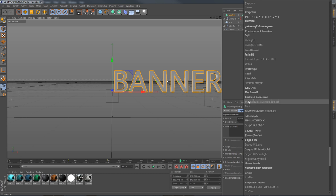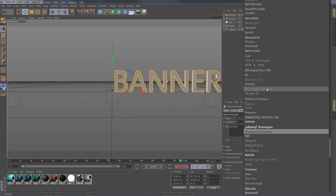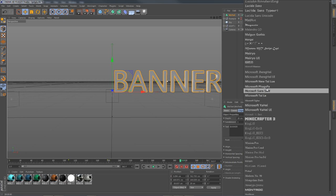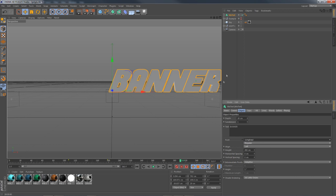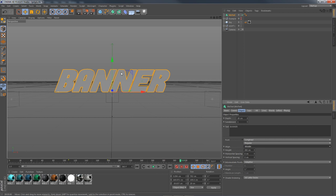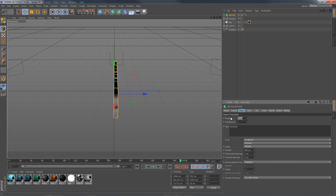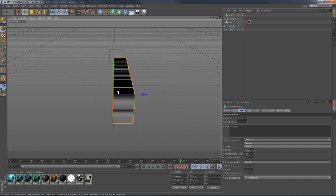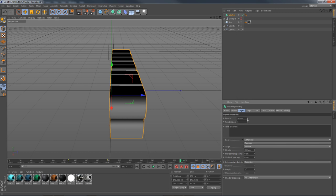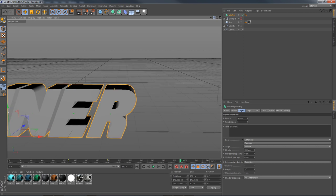I'll go ahead and change the depth to 90 centimeters — you can see it brings the depth up. However much you want is however much you put; it doesn't really matter. You can always change the depth and mess around with it whenever you want during this tutorial.